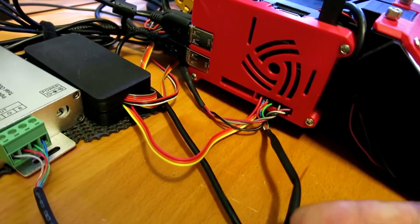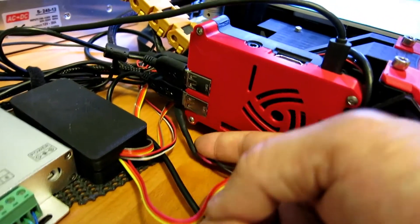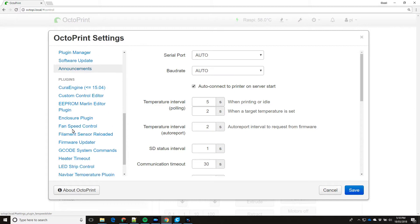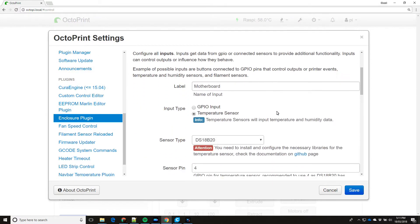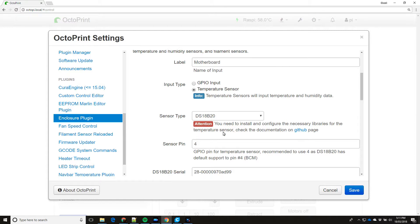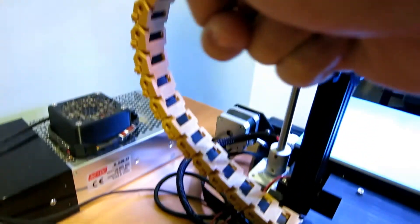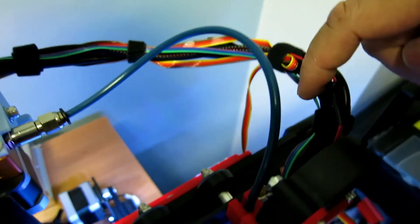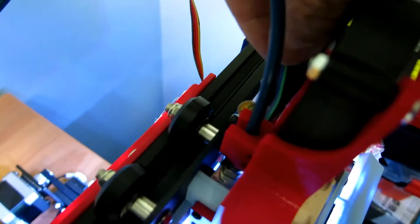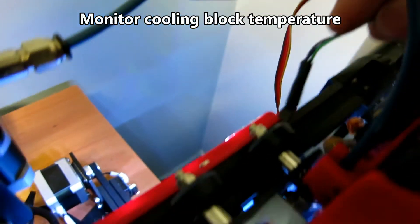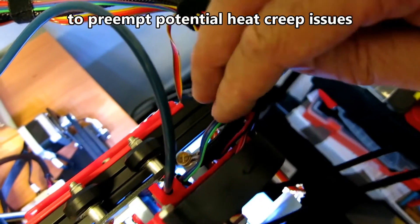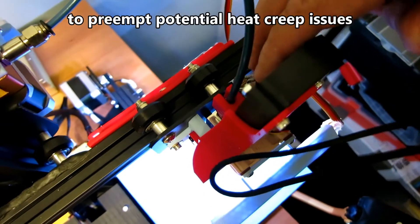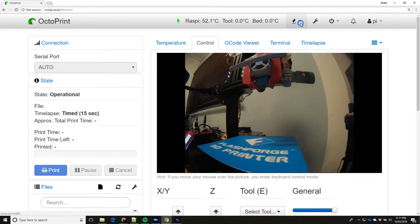On my Pi, you can see there are quite a few wires coming out of it. Now, three of these wires are for two temperature probes. One of it, I've placed it inside the control box. And the other one is, I've placed it up here, next to the cooling block. Now, my reason for placing it with the cooling block is to pre-empt any heat creep issues.